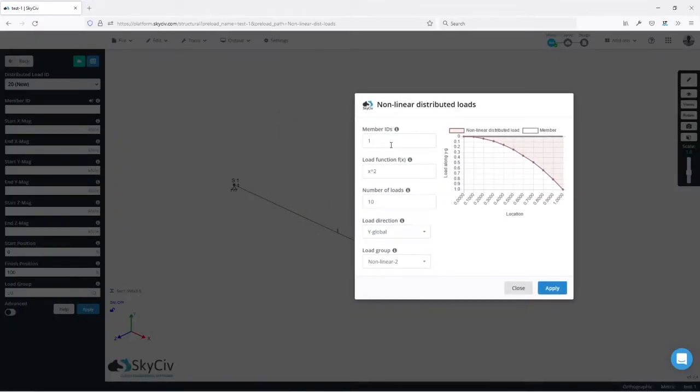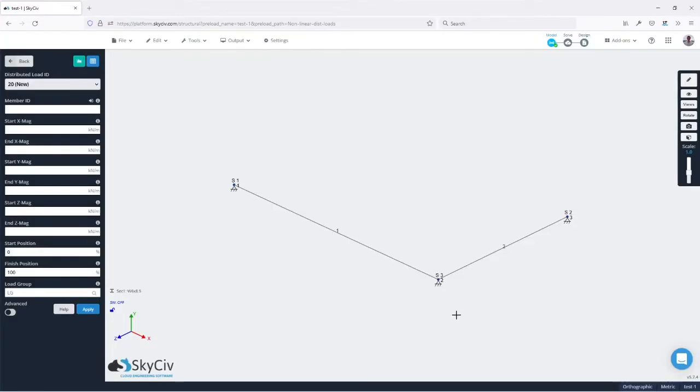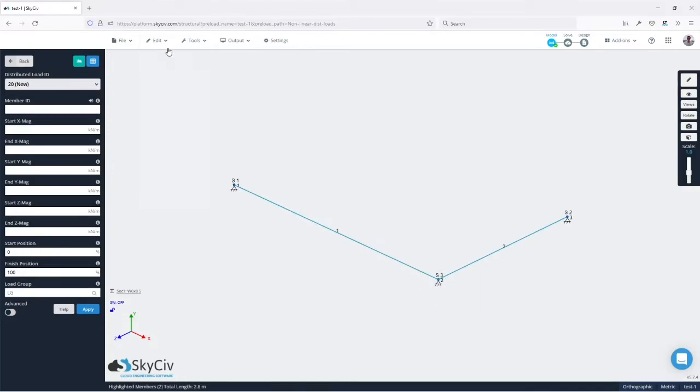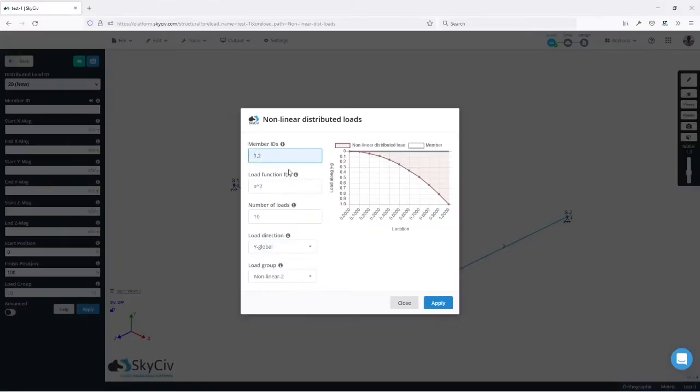In this menu the first thing we need to input are the member IDs. We can input them separated by commas, for example in this case member one and member two, or we can also select them before opening the menu. And once we open the menu the IDs will automatically be populated here.